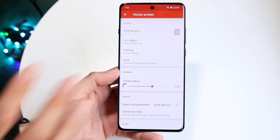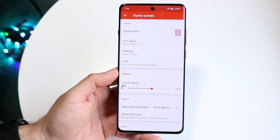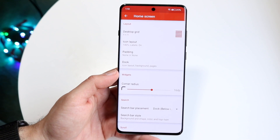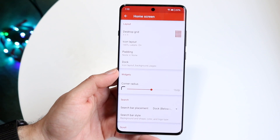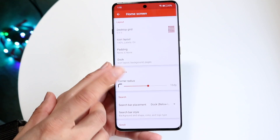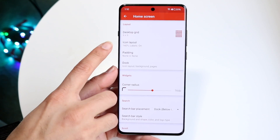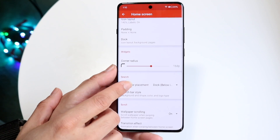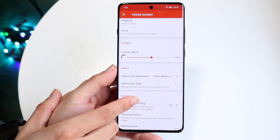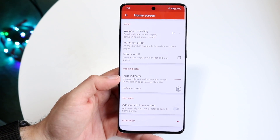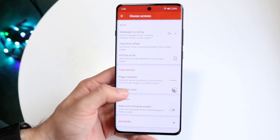There are tons of settings that you can change. So if we come back into our home screen, you can change your desktop grid, which is basically how many apps you can have. You also have your icon layout, your dock, your widget size, and so many things across the board that you can go through.